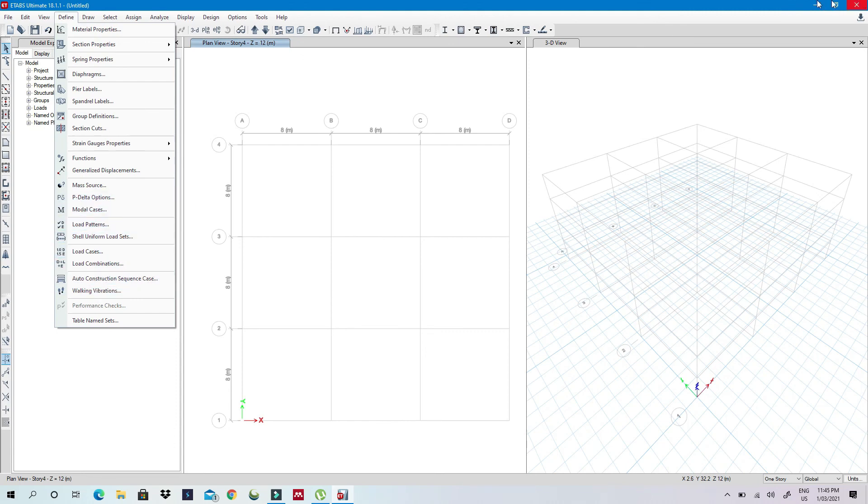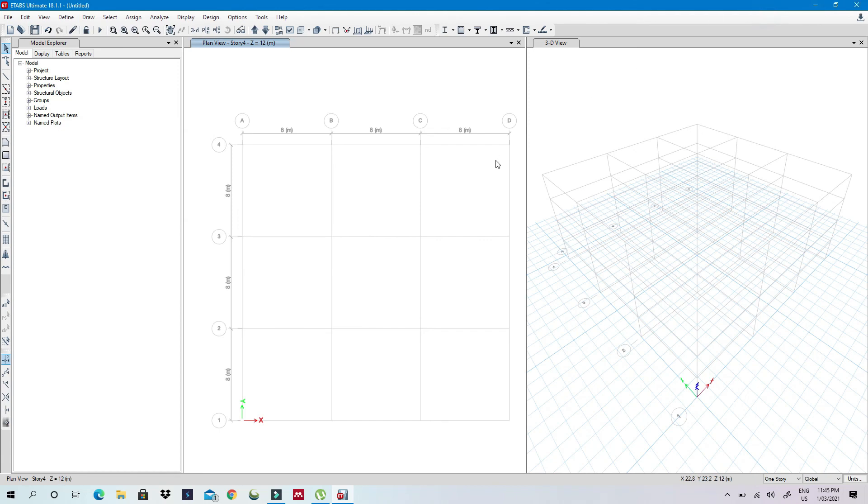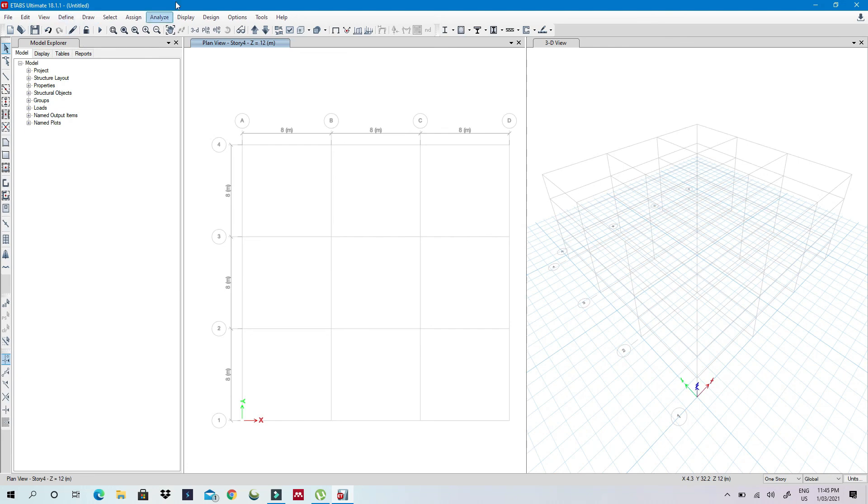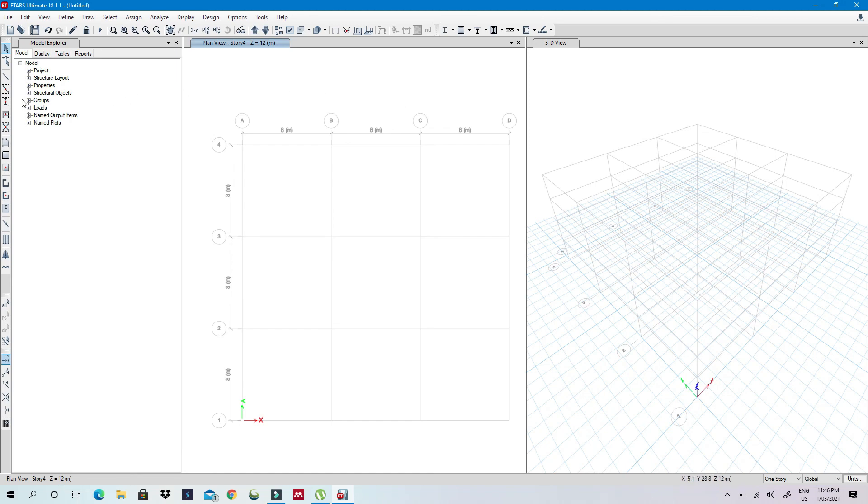So this method is very good to save time. You don't need to define materials and to define properties, and it also helps you not define load cases and load combination every time. So when we're using this method, you can straight away go to your modeling and start to model.